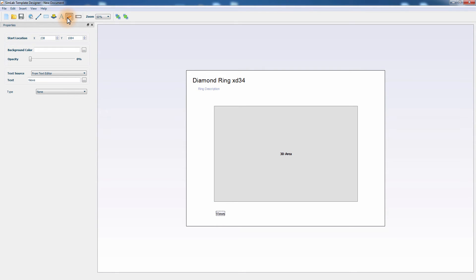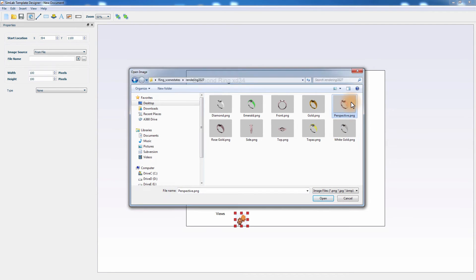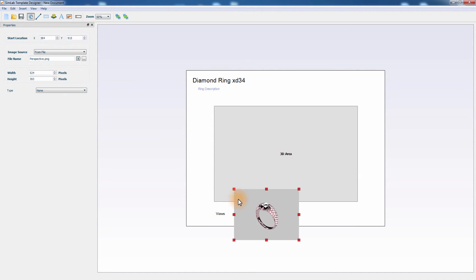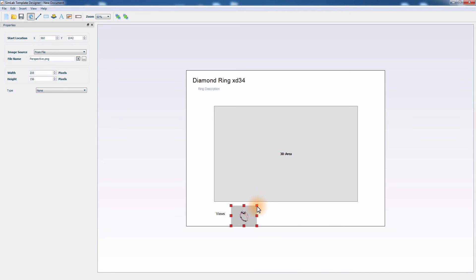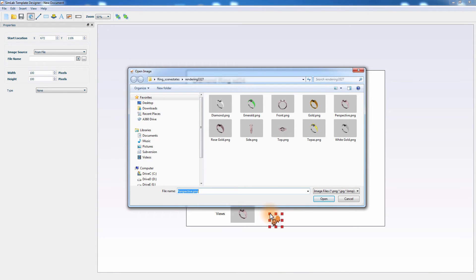Click on the image icon to add an image to the template. Navigate to the rendered scene states images and select the image named Perspective. Resize the image using the red draggers and place it next to the Views label. Create another image and select the front view image and place it next to the Perspective image.